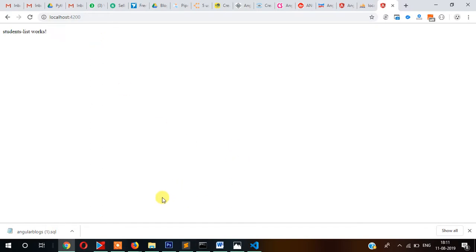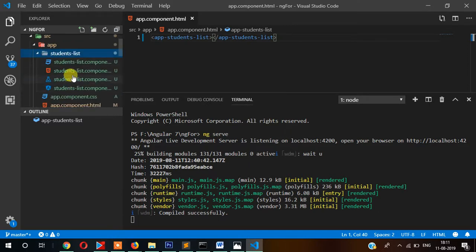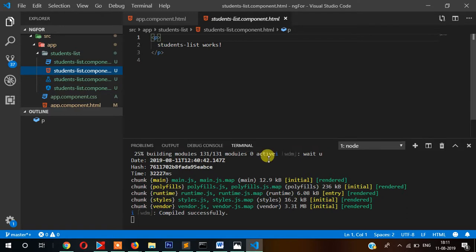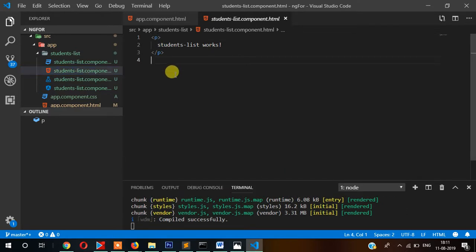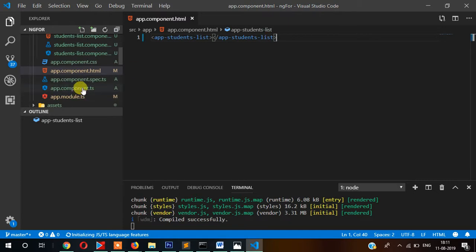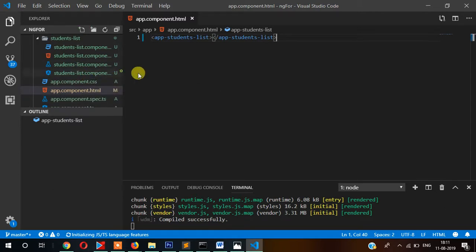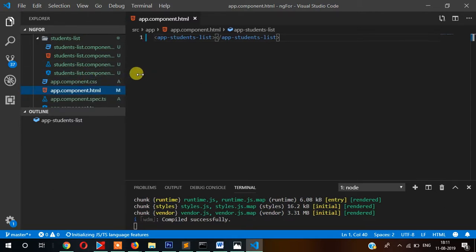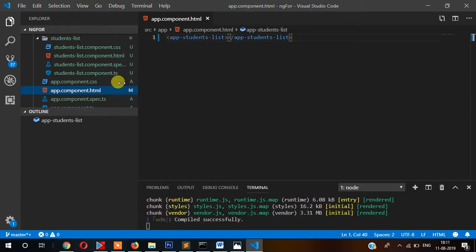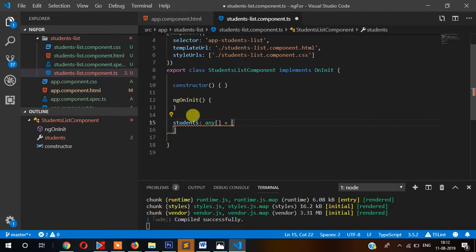Now we will create a list of students inside the students component TypeScript file. Here I will create an array of students. For the time being let's delete the constructor and also the implements OnInit. Now here we will write the student data with fields: fname, role number 1, fname Rajesh, and let's create one more field called lname.